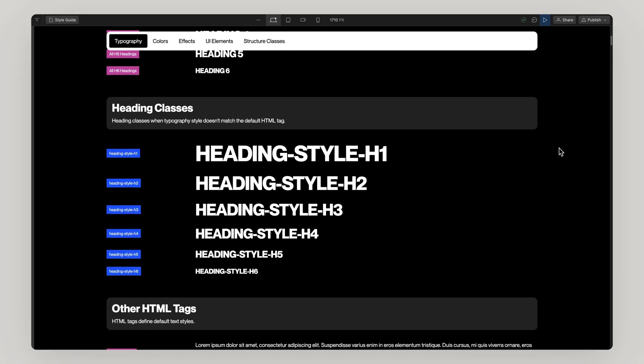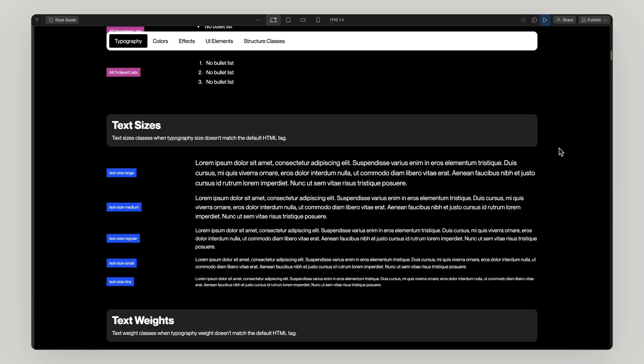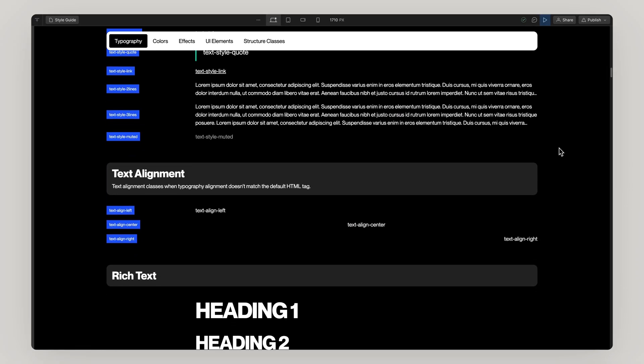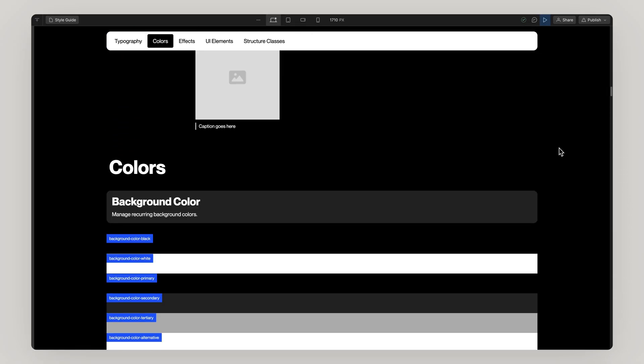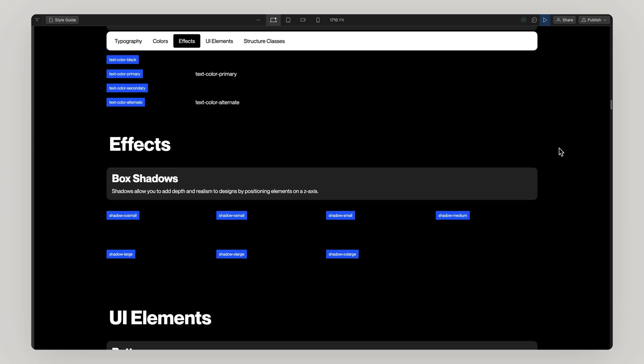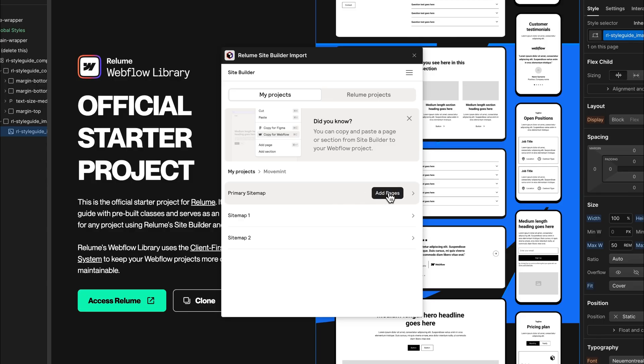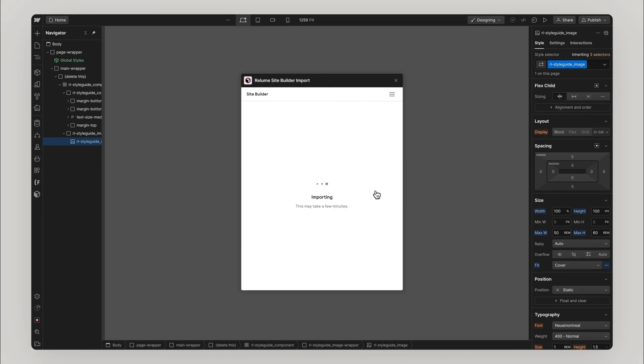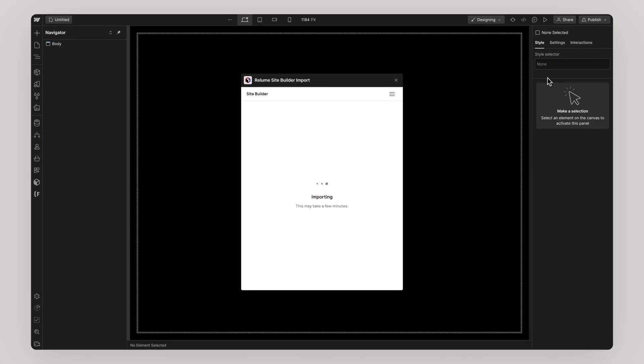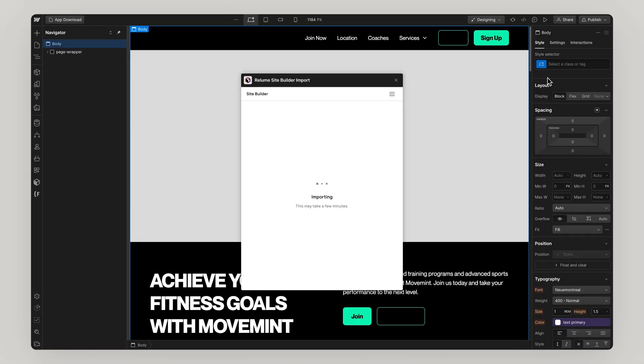Now our project is set up for success. We have all of our styles added and we are now ready to learn how to seamlessly import from Reloom into Webflow.